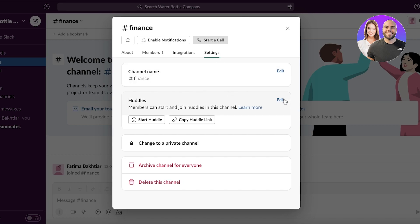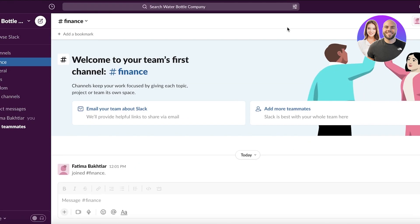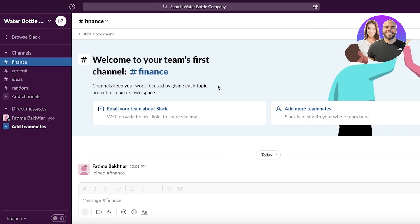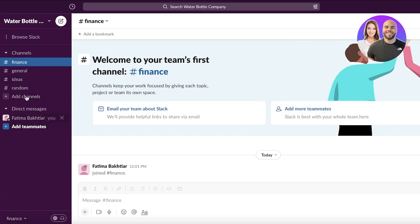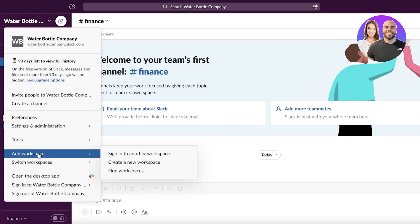Slack is an amazing platform for business communication, but I don't think you really need to upgrade to premium to communicate effectively with your teammates. The free version still works very nicely for most needs.